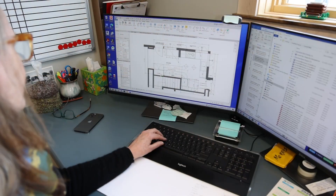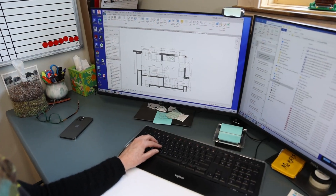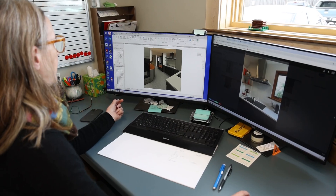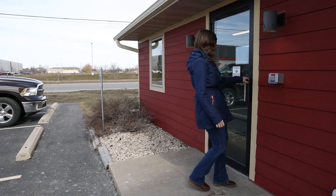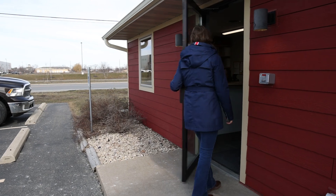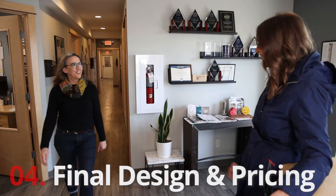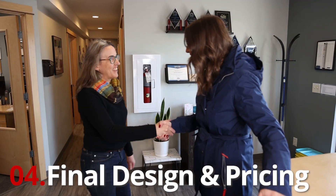The initial drawings and proposed design are created, then reviewed with you at our office. All selections are finalized with the draftsperson.